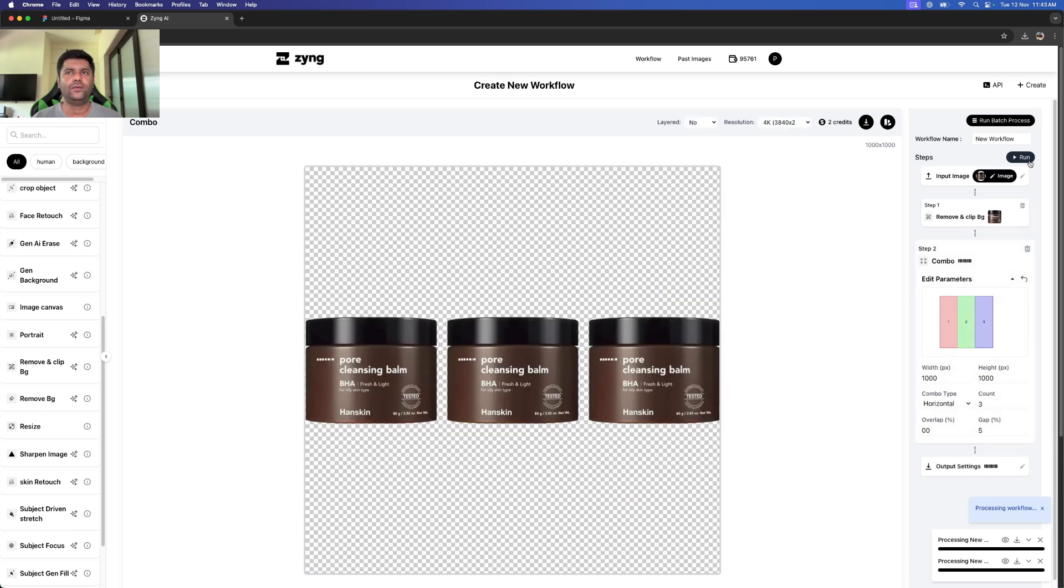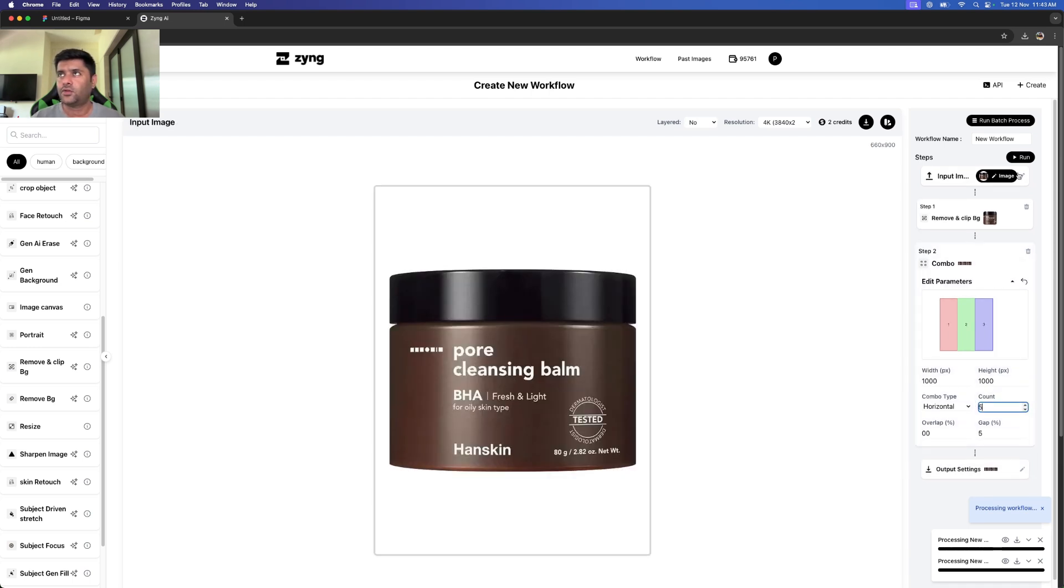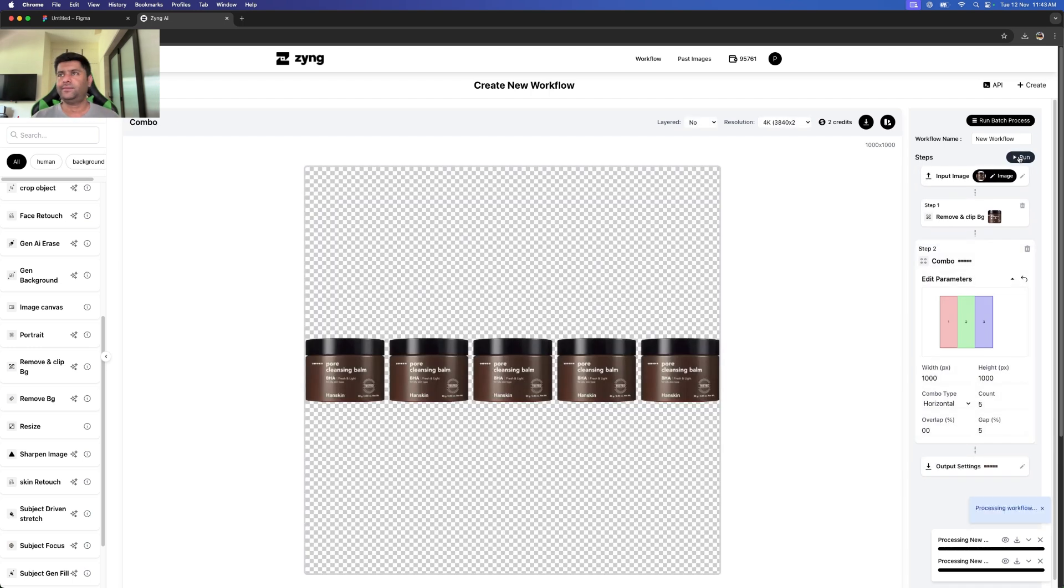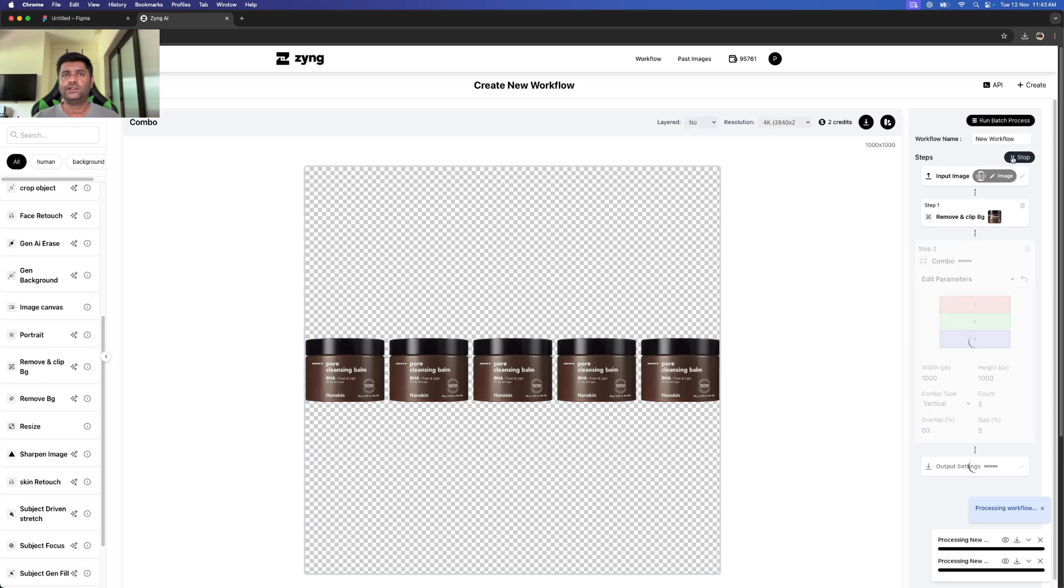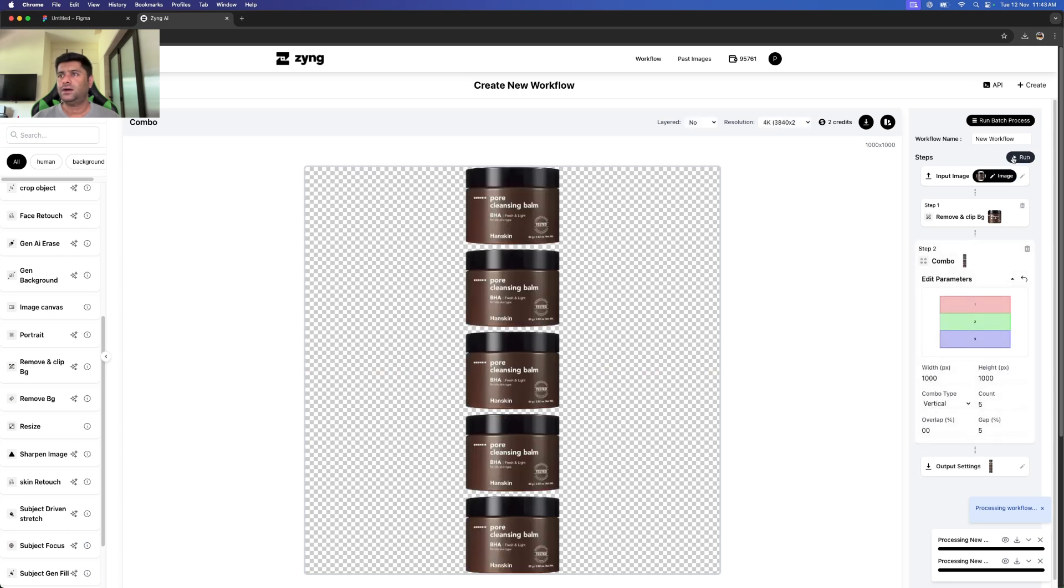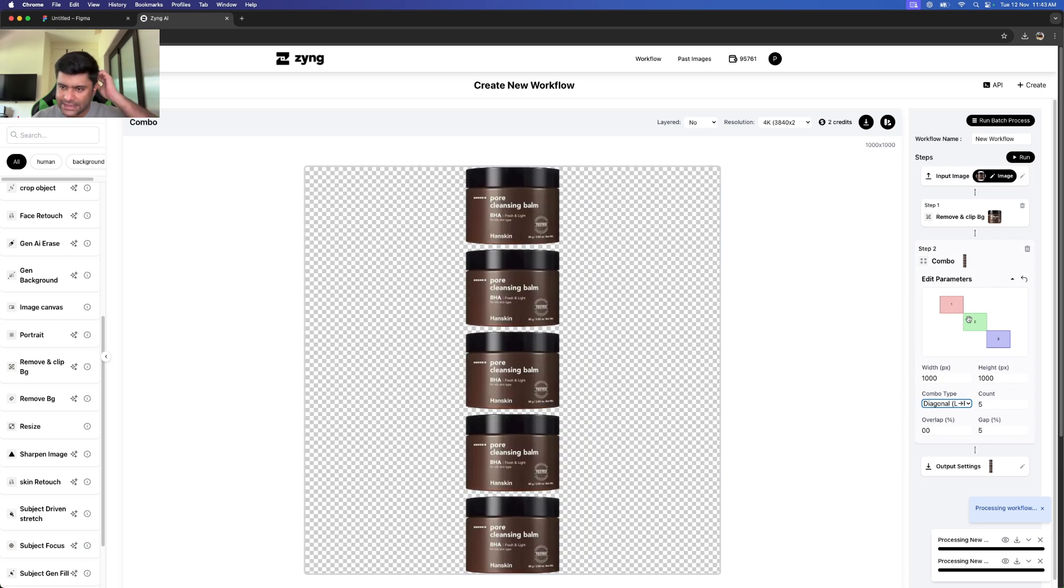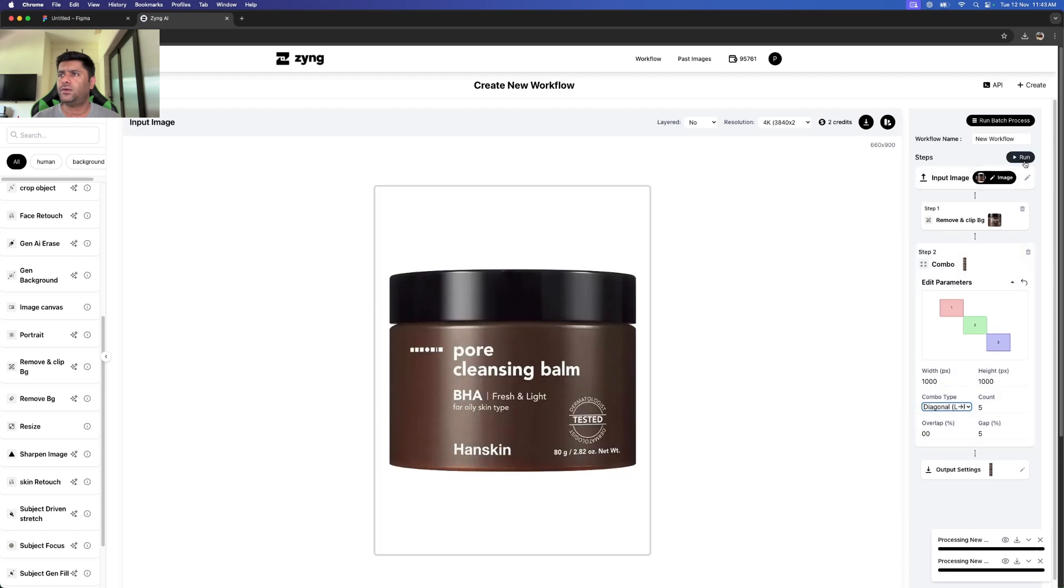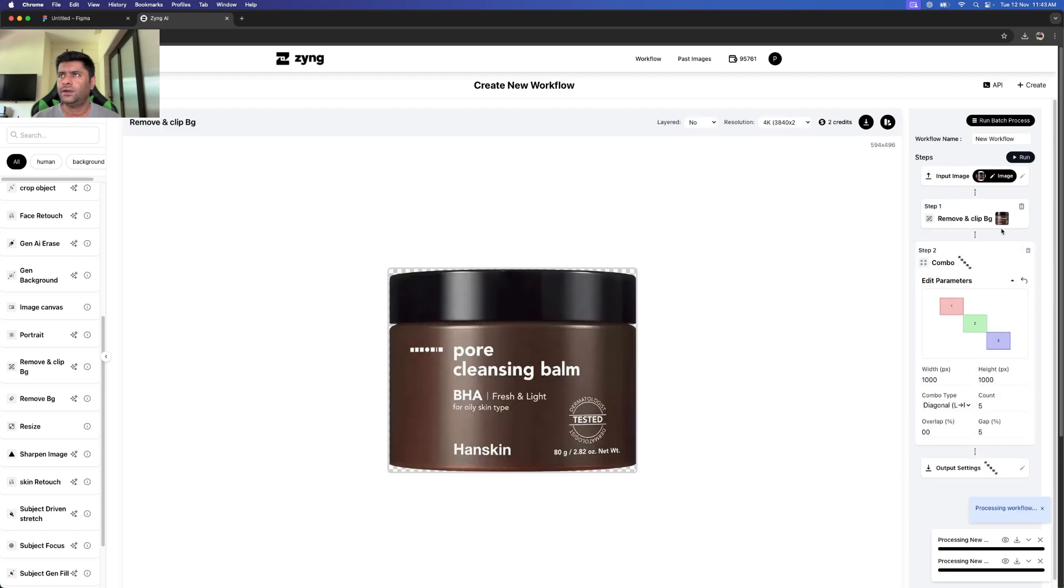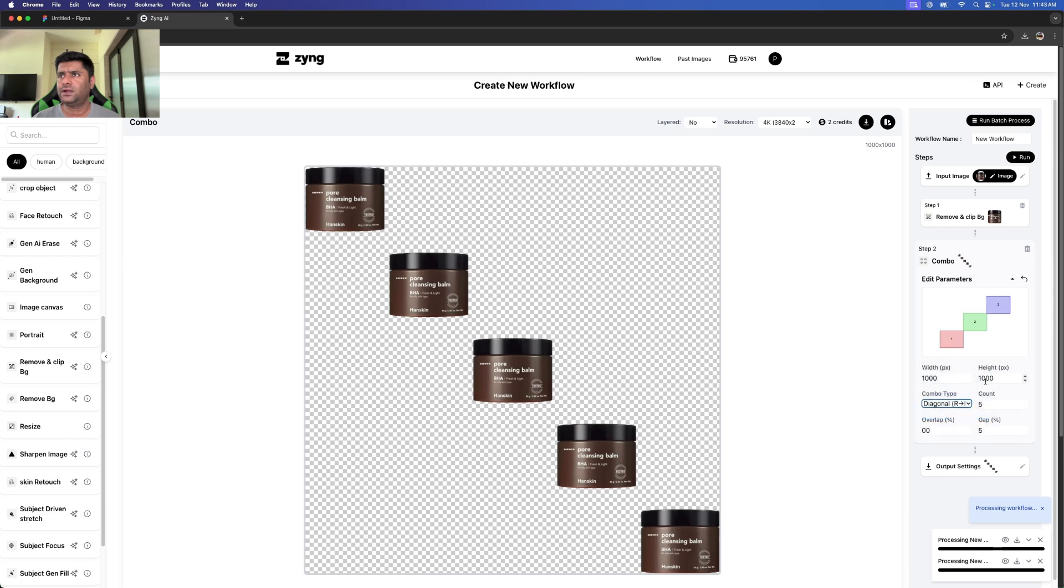There you go, my product combo is decided and placed. Now if I change this to five, it will automatically resize it and bring it to five. We can also change the combination type. We could make it vertical to see how that looks, or we could make it diagonal from left to right. You're better able to see in this panel as well how it's gonna turn out. We got diagonal right to left as well.